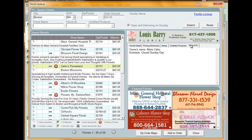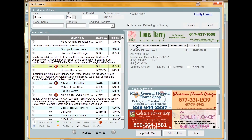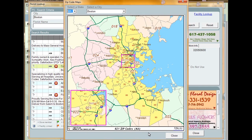The More Info tab displays any additional information on the florist. At the bottom of the window is the Zip Code Maps button. Clicking this button will open a map of the selected area and display the ZIP codes of the state.